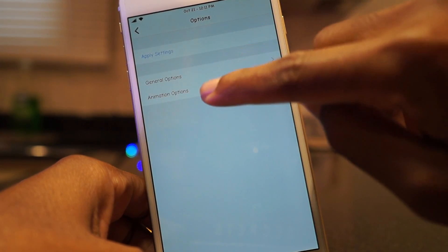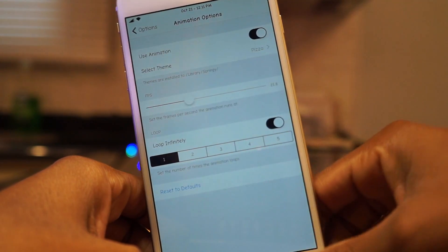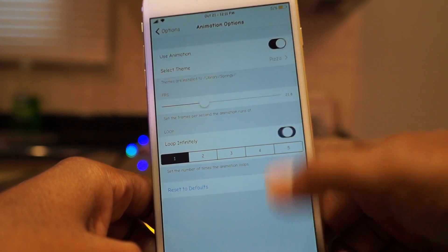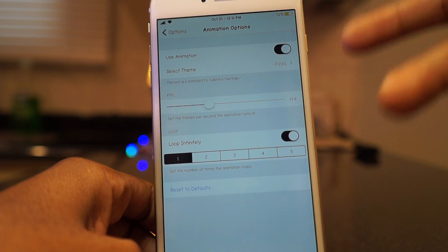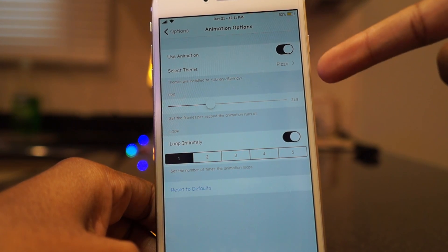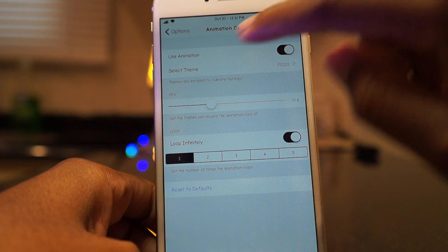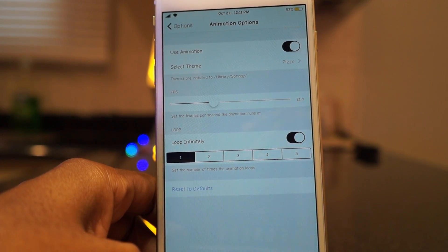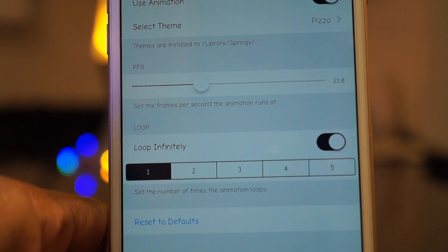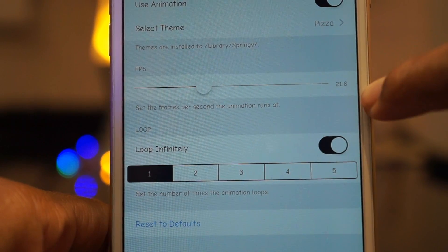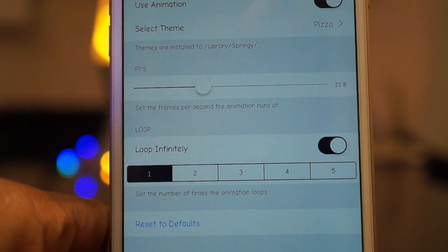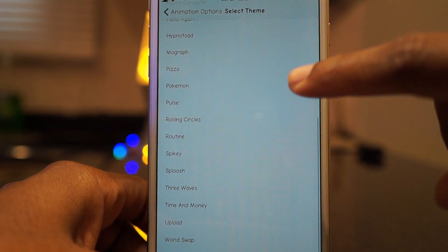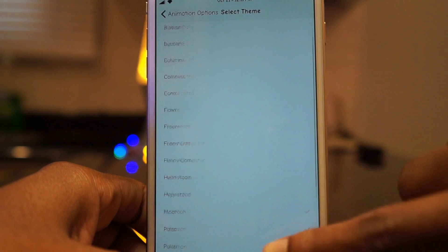To use Springly, go into General Options and make sure everything is turned off. Then go into Animation Options and make sure that you have Loop Infinity on, so the animation keeps replaying and doesn't stop at one loop — stopping at one looks terrible. Make sure your frames per second is at around 21 to 22.